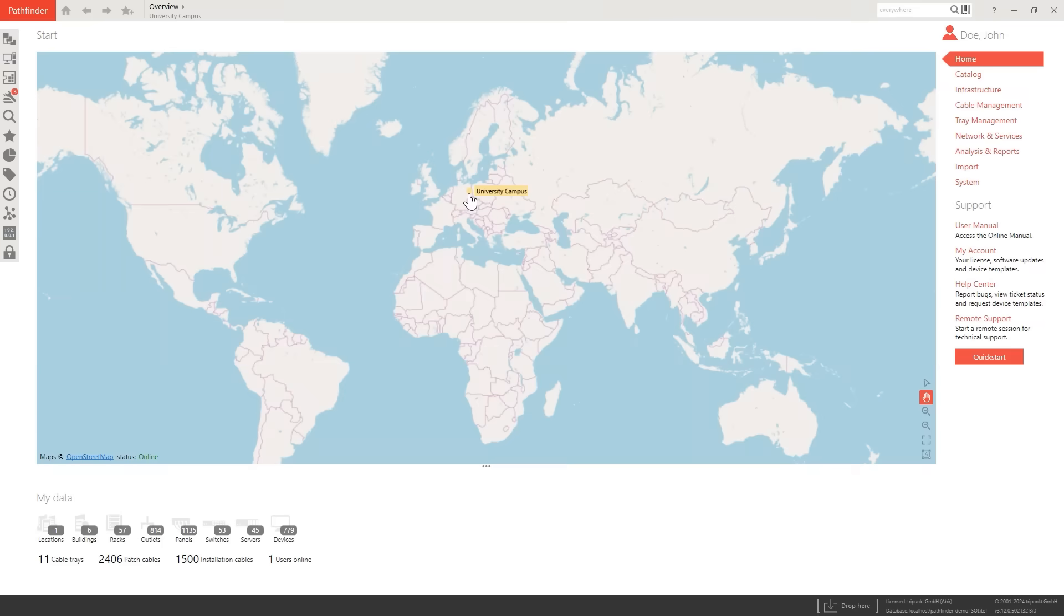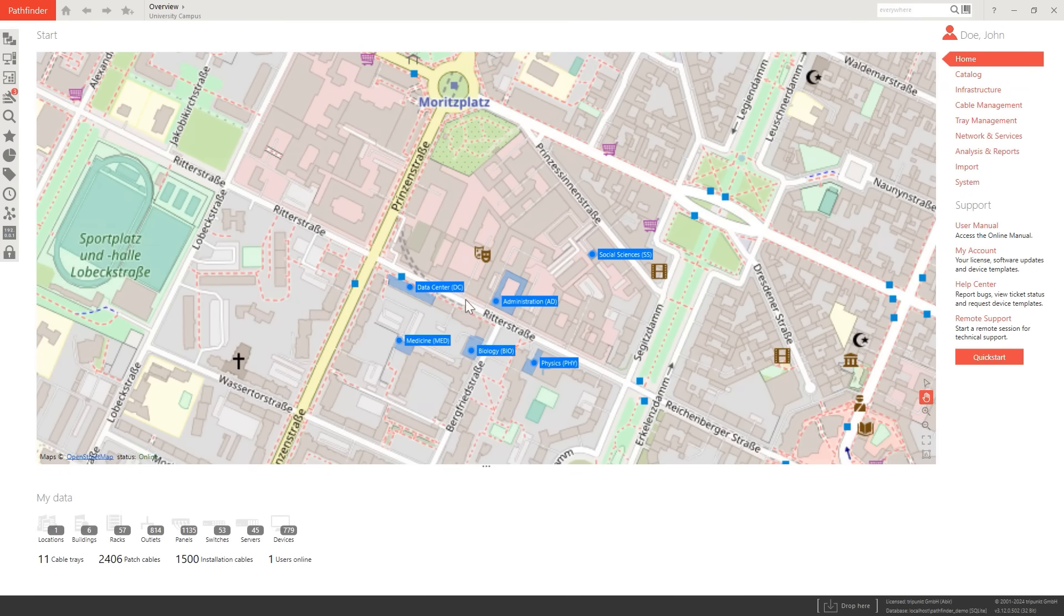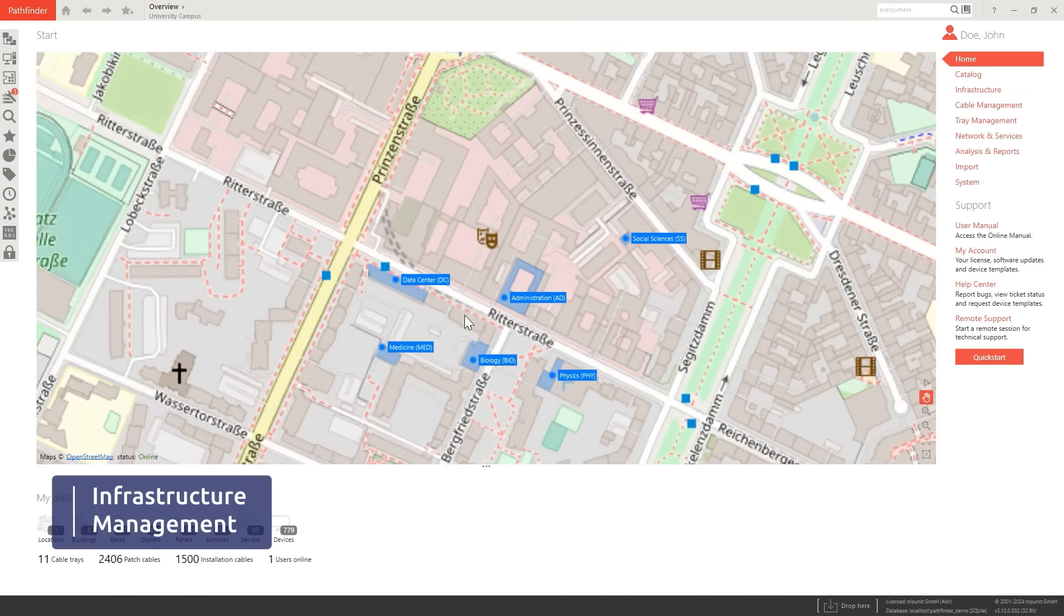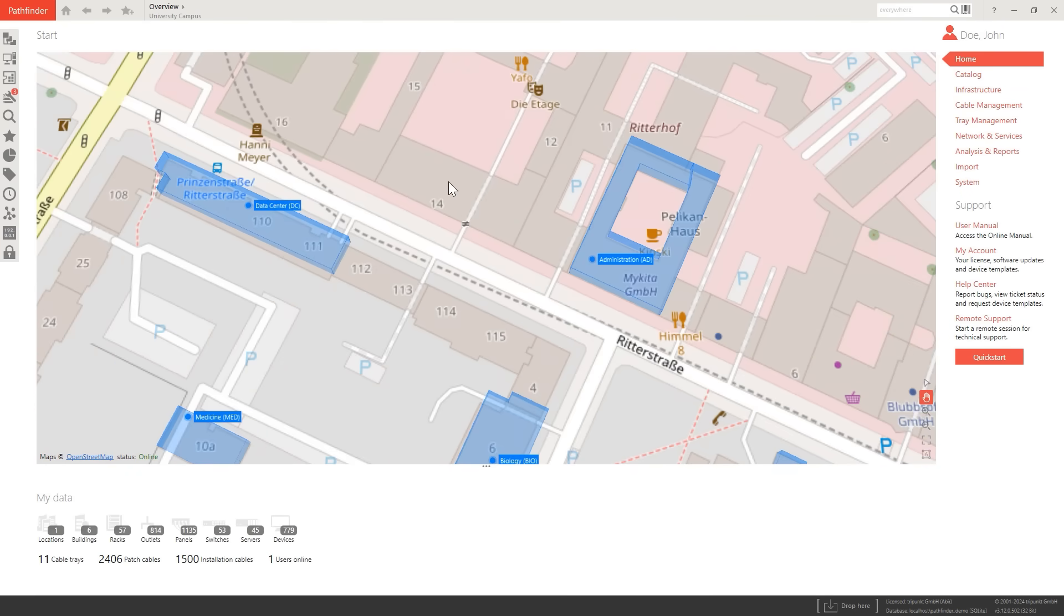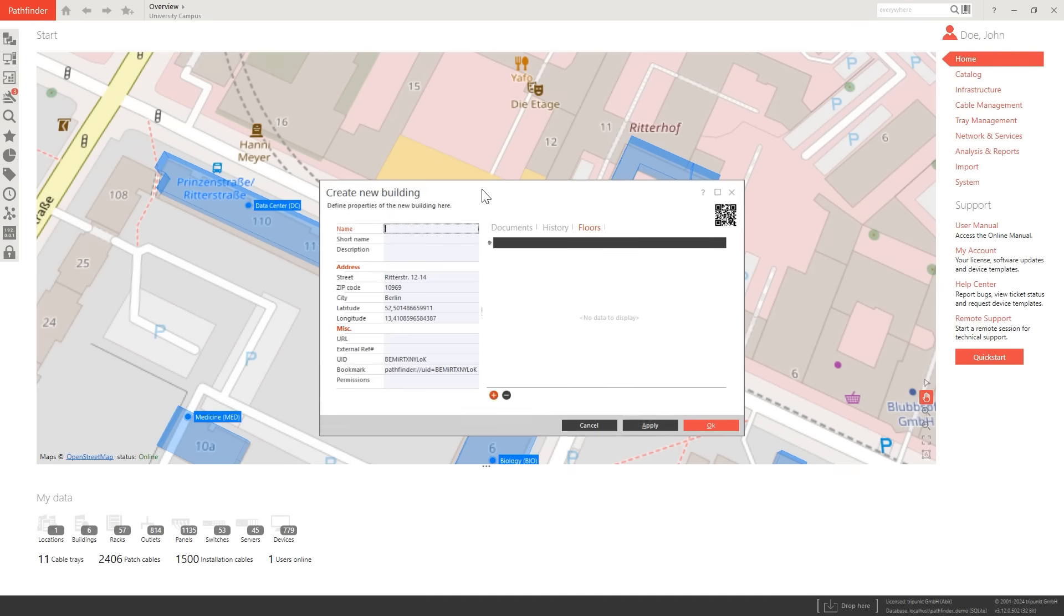Pathfinder is an on-premise solution with a Windows-based client. It enables you to seamlessly plan, design, and manage your entire IT network, all in one place.